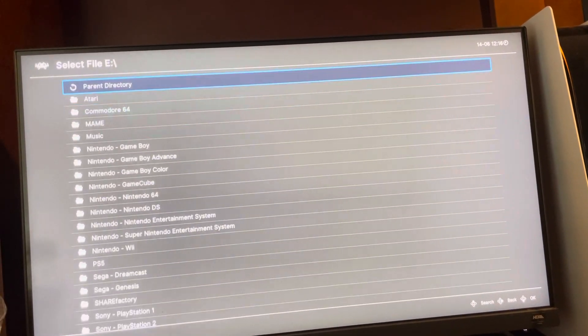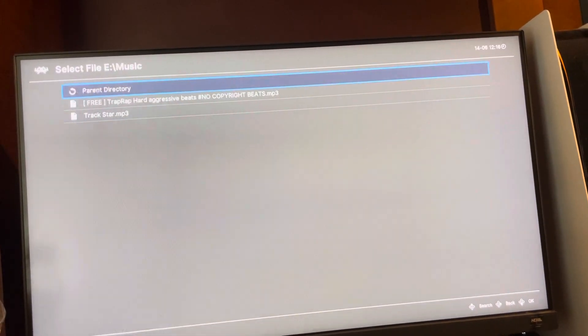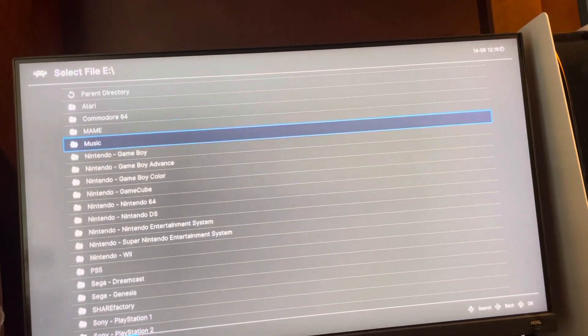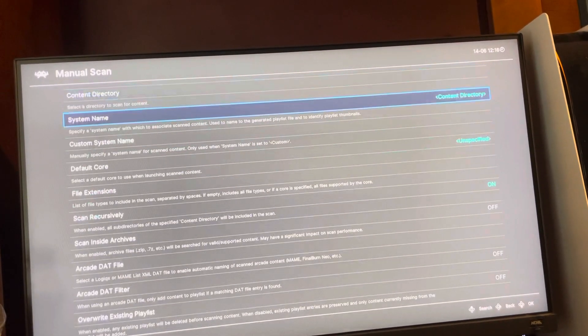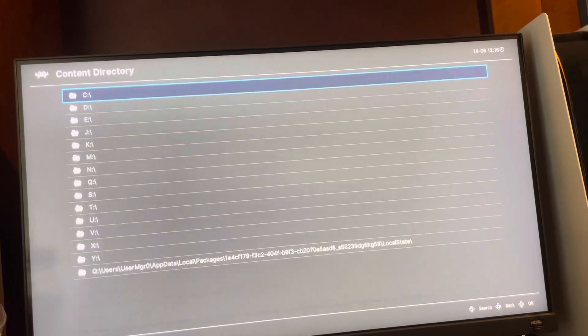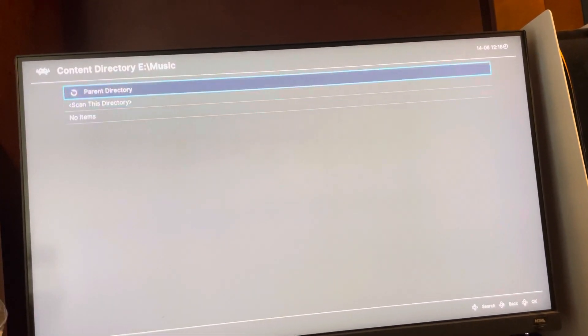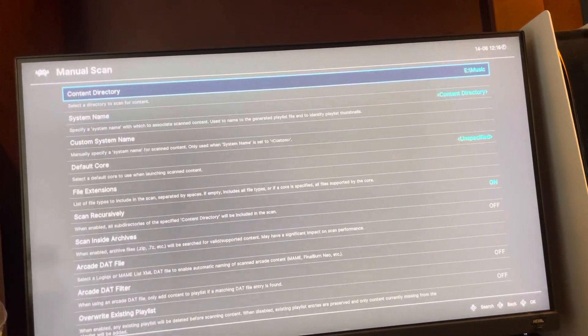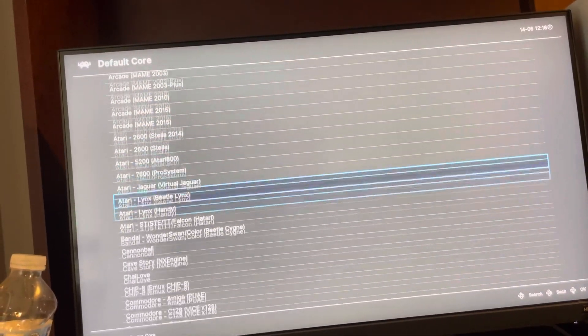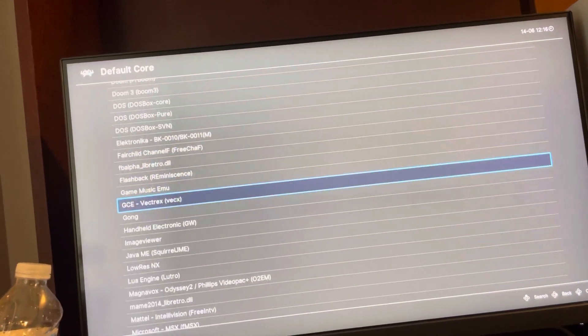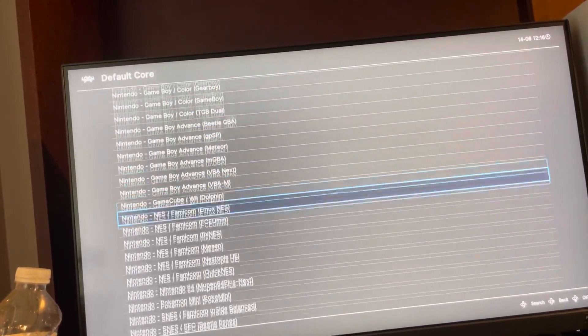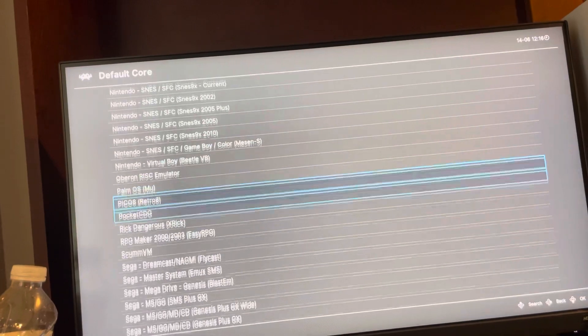You can also try doing this: go under E right here and then select the music that you guys want to play. Go to manual scan and then under content directory just select the music. And then for the default core, see if you have an ffmpeg one — that should work. If not, you can try doing a pocket CDG core like this.